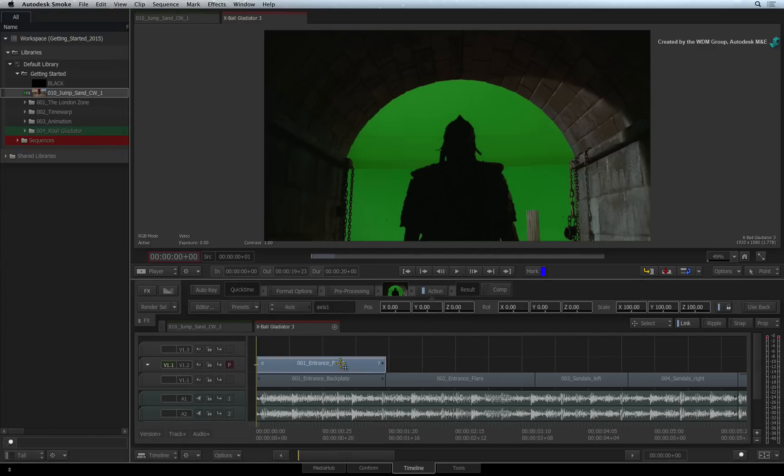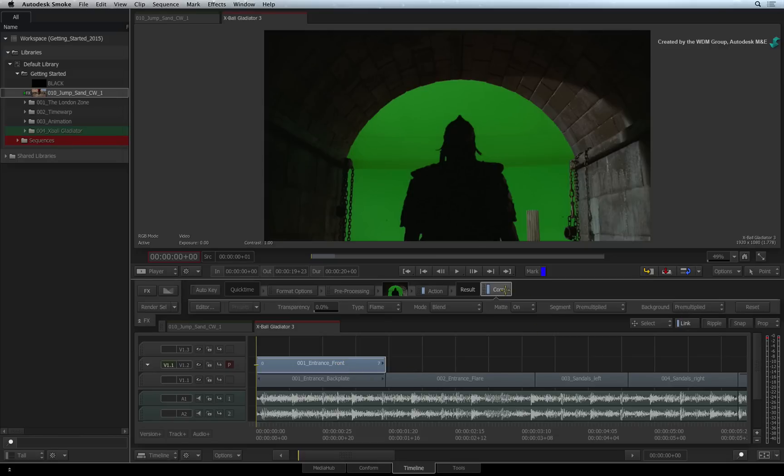Now if you've used the 2D Transform Timeline FX, you need to enable the COMP Timeline FX to composite the layers together. However, since Action is also a compositor, you don't need to turn on the COMP Timeline FX.